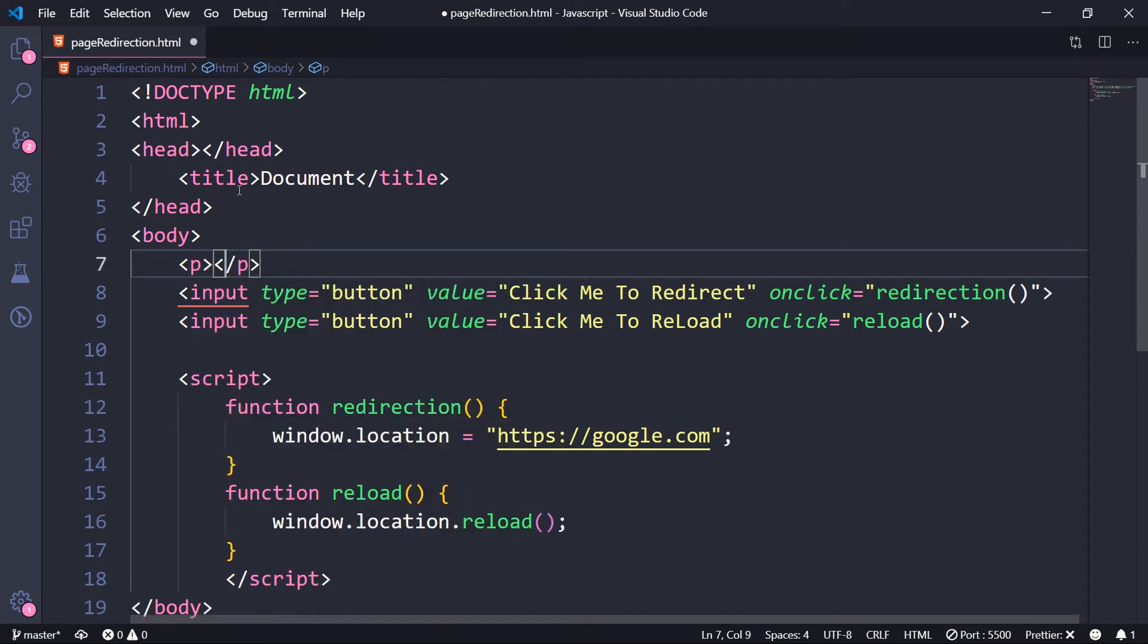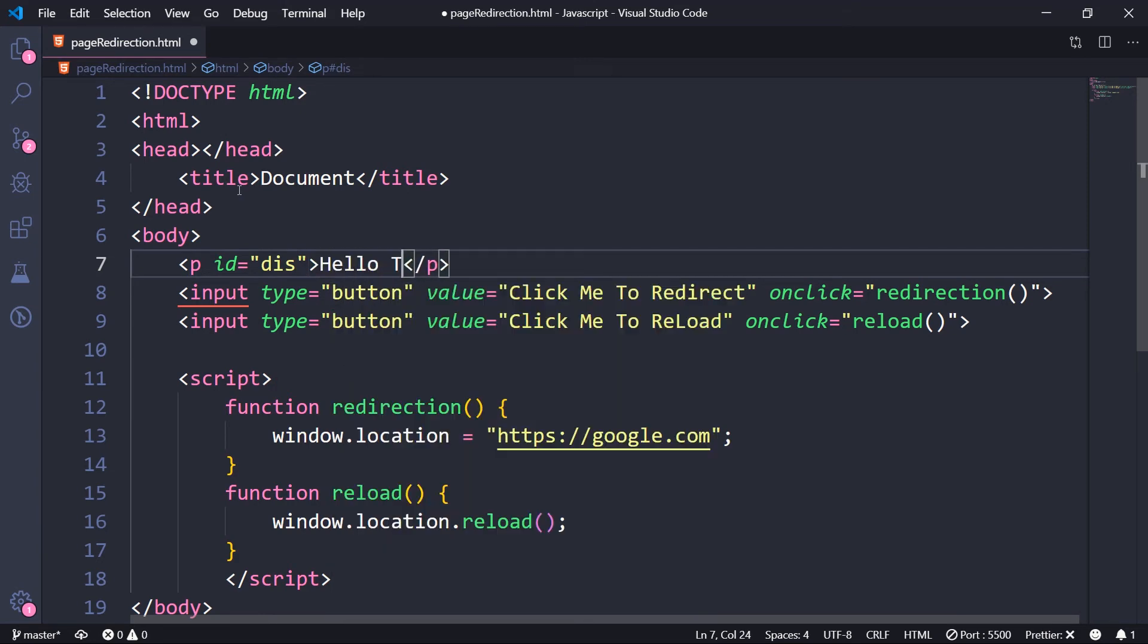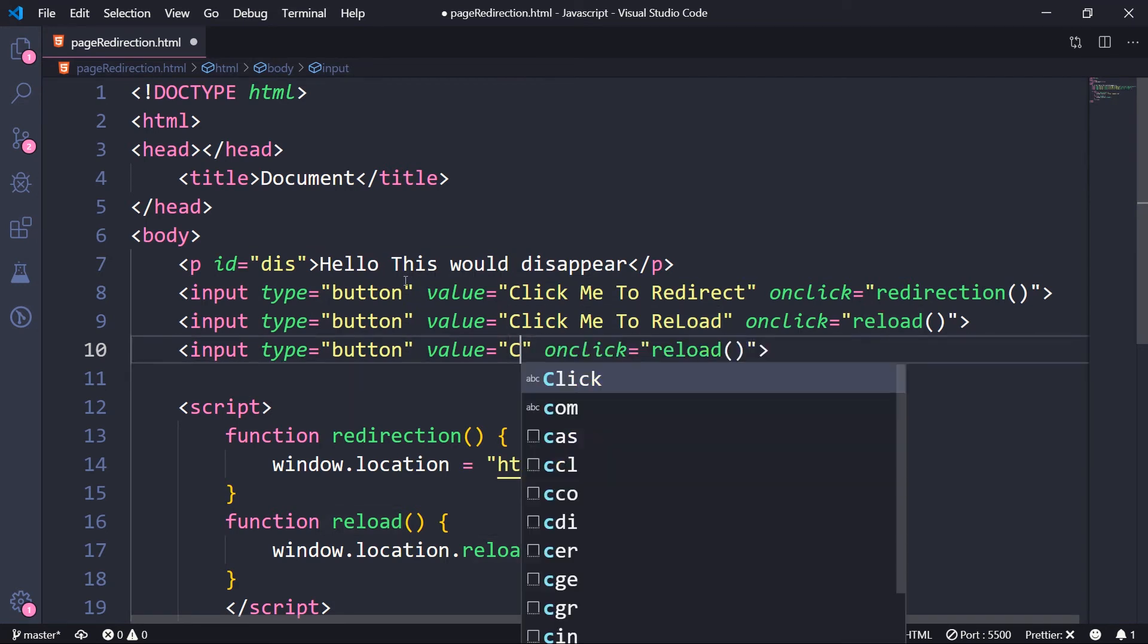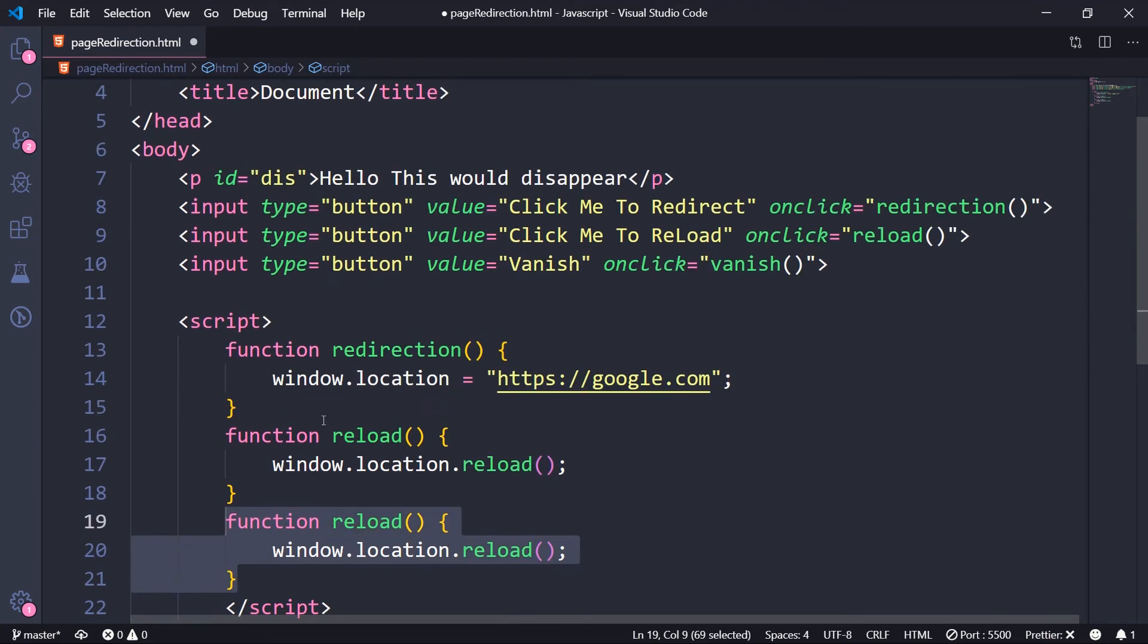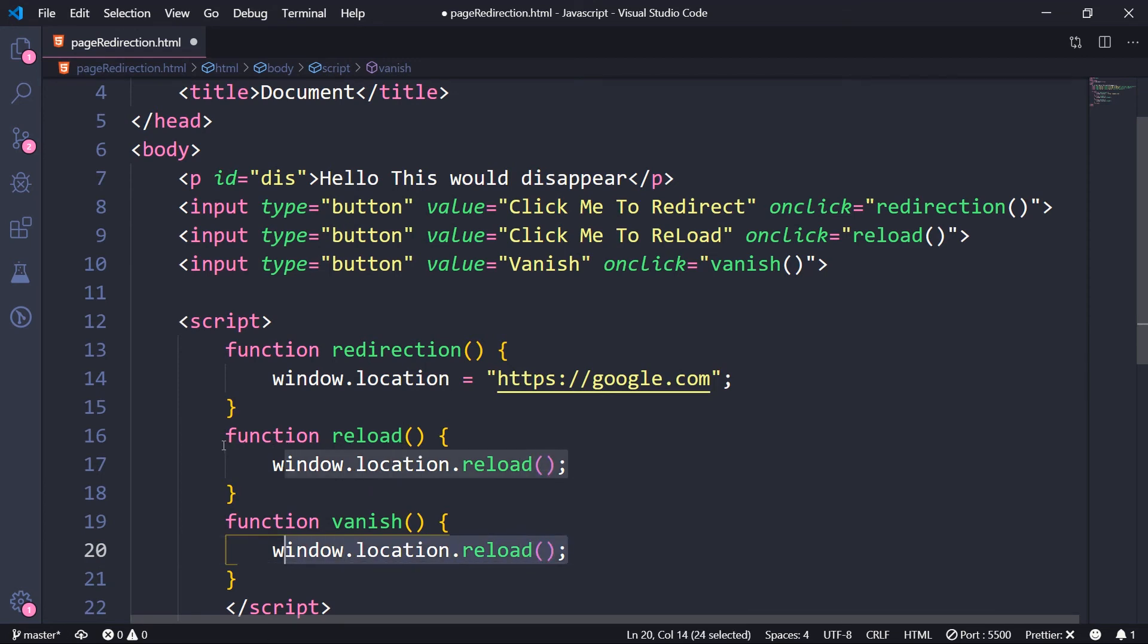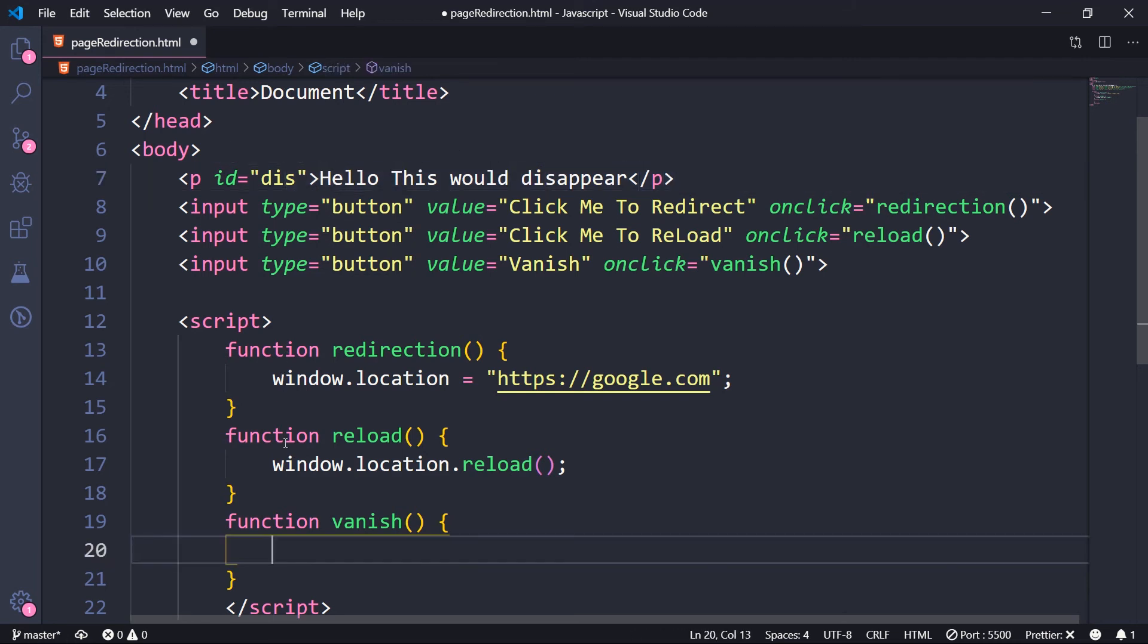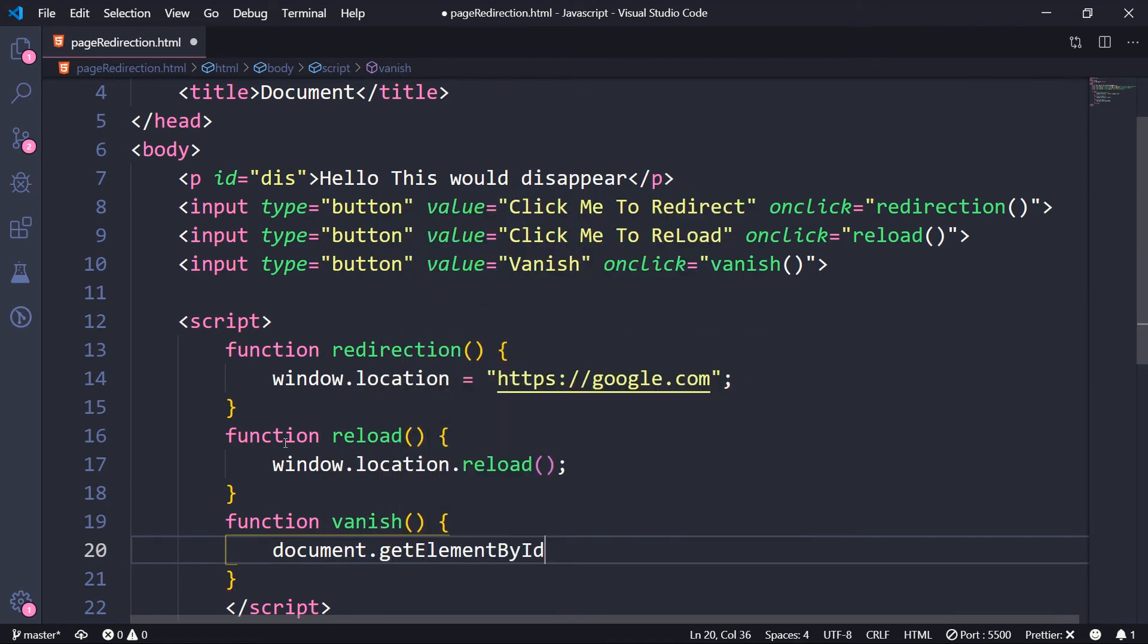With ID of dis, find any ID. "Hello, this would disappear." And let's grab one more button and change it to vanish. And let the function be named vanish. And let's write the function. It would be named vanish. And here the code, if you had an intuition, it's going to be we're going to make this text disappear.